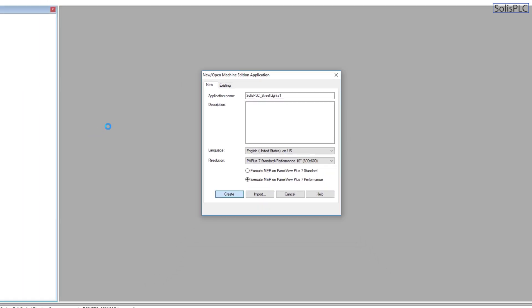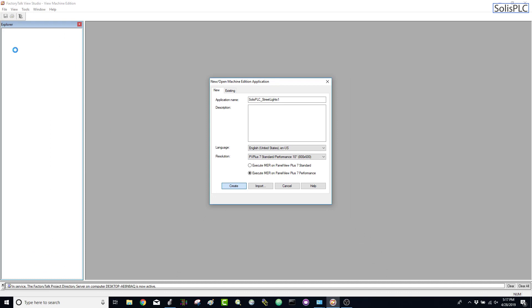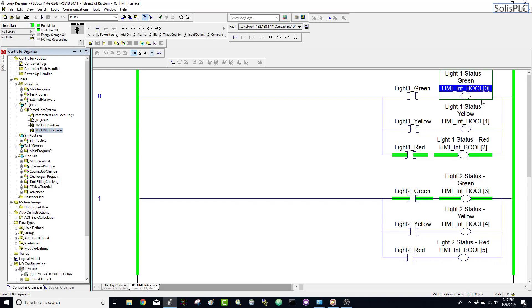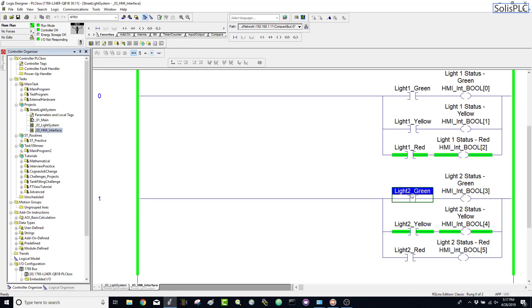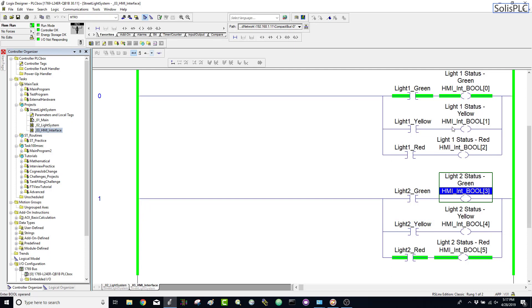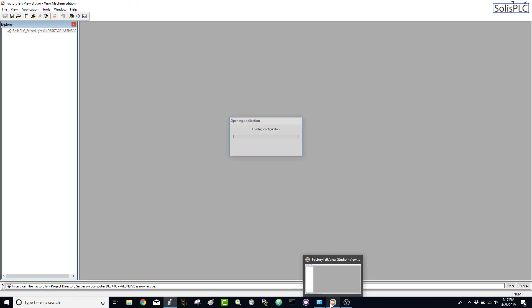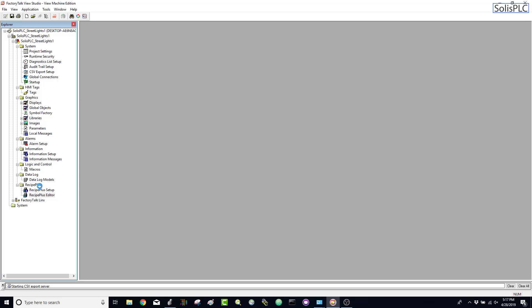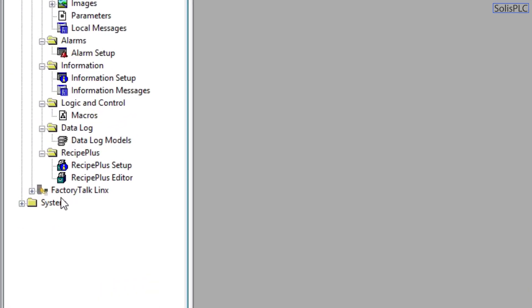Within a couple of minutes our application should be created and we'll see a list of different items in the explorer window on the left-hand side. Just as a reminder, these are going to be the tags we're going to be interfacing with — we're going to create a screen displaying the different lights. There will be two lights: light one with green, yellow, and red, and light two with green, yellow, and red. We'll be reading from these HMI tags, not from the tags used within the logic.